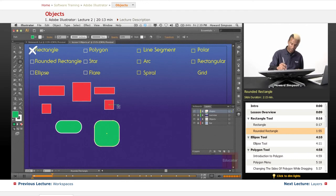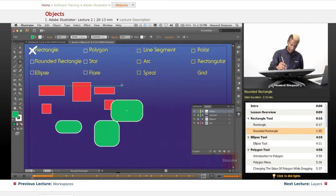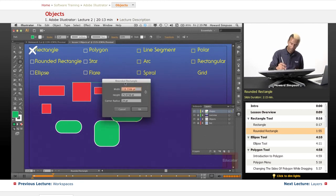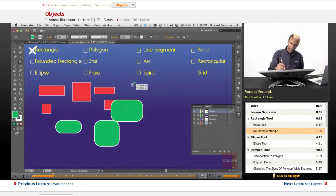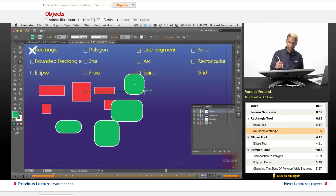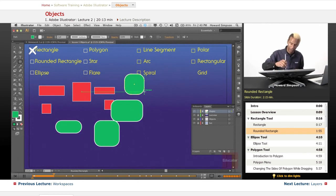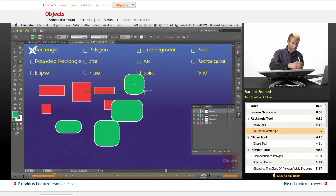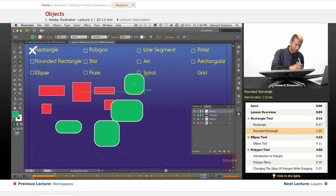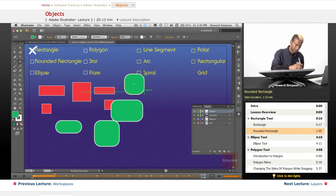And option key to pull from the center, and shift option to constrain it to the shape of a square. Now, we've been drawing in normal mode, so now I'm going to do draw behind mode.